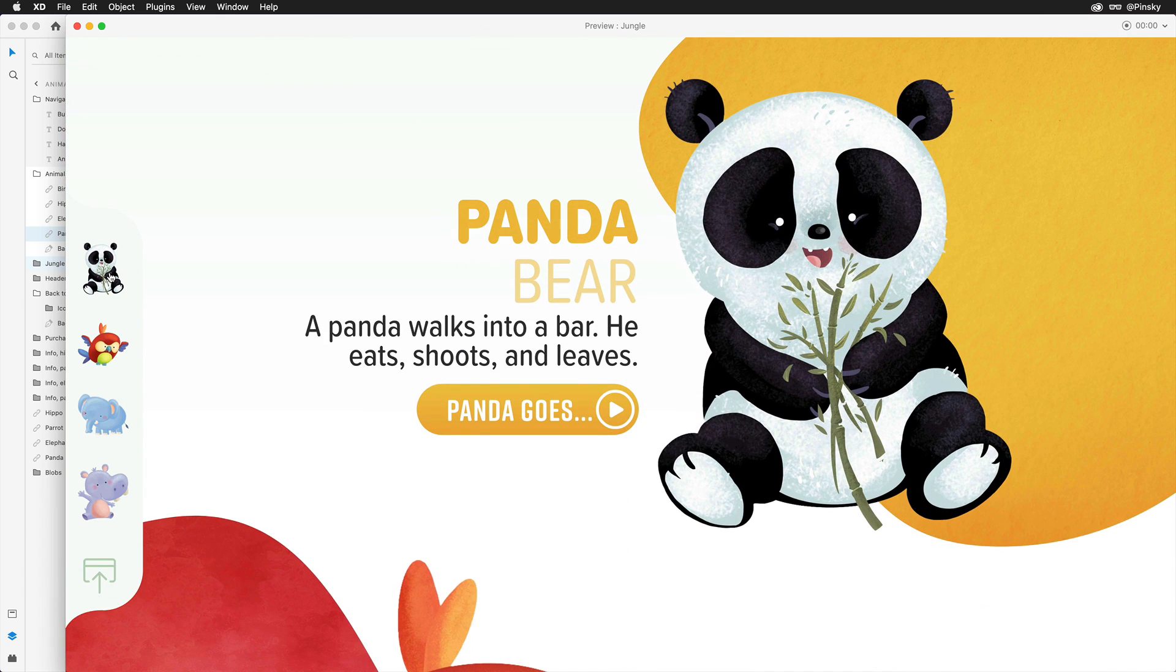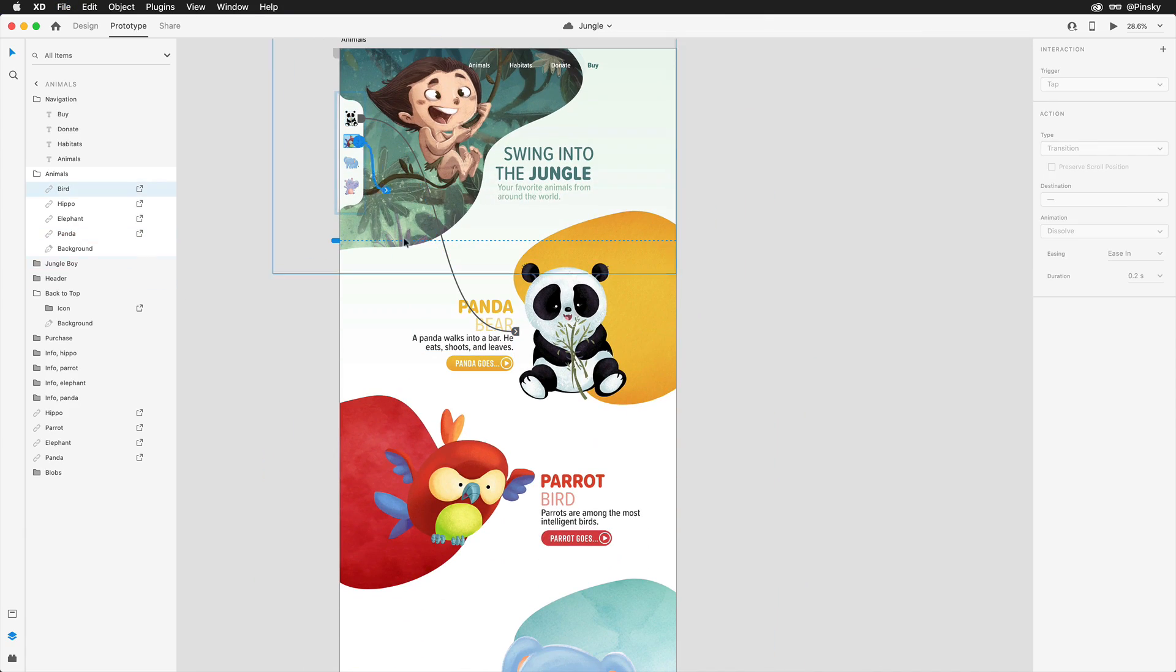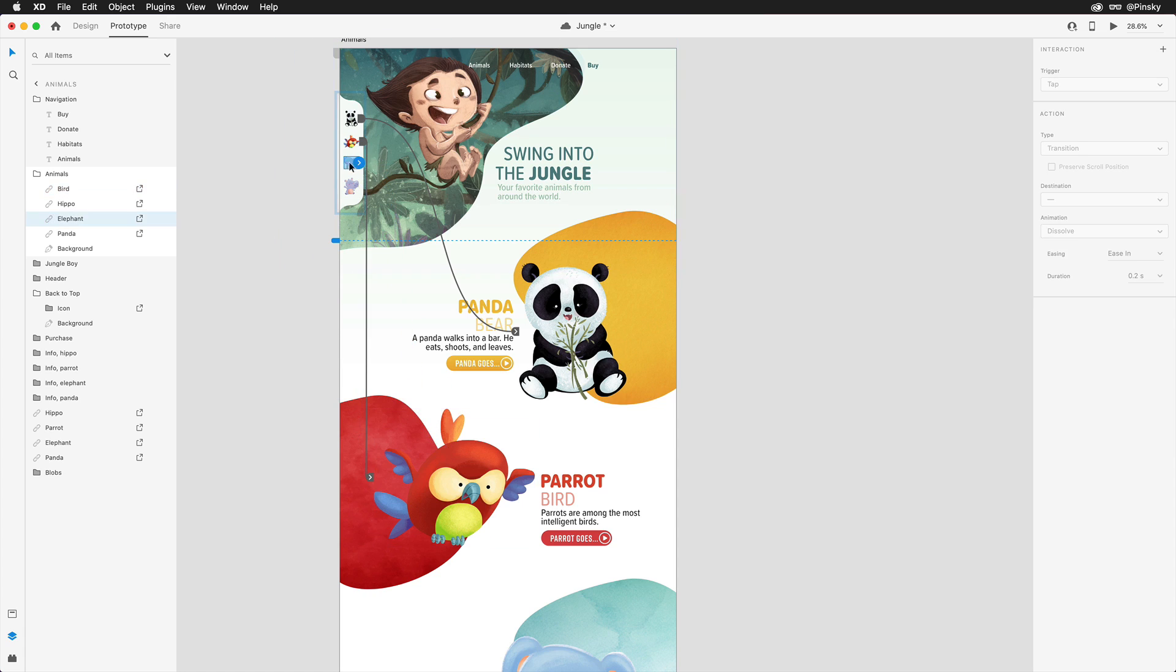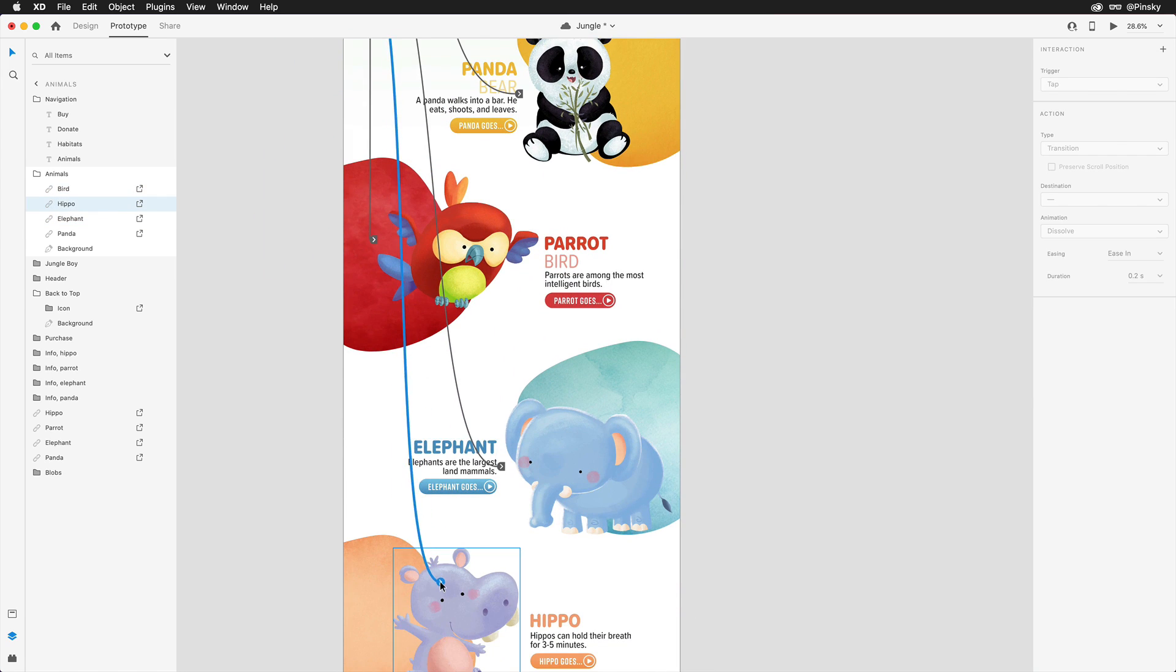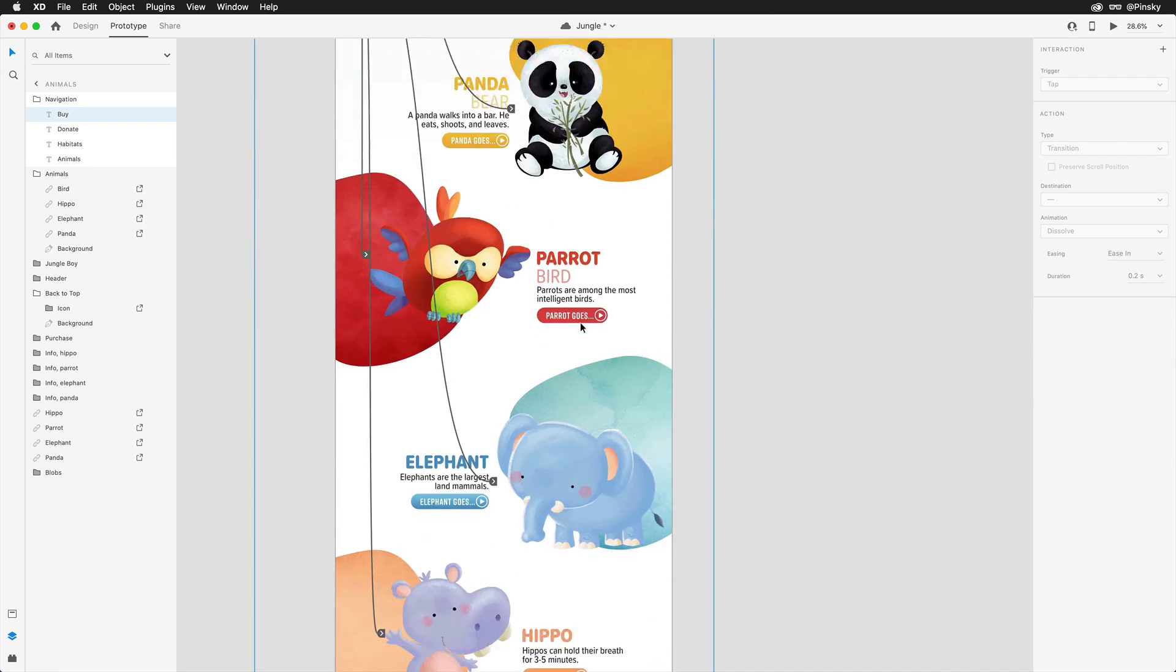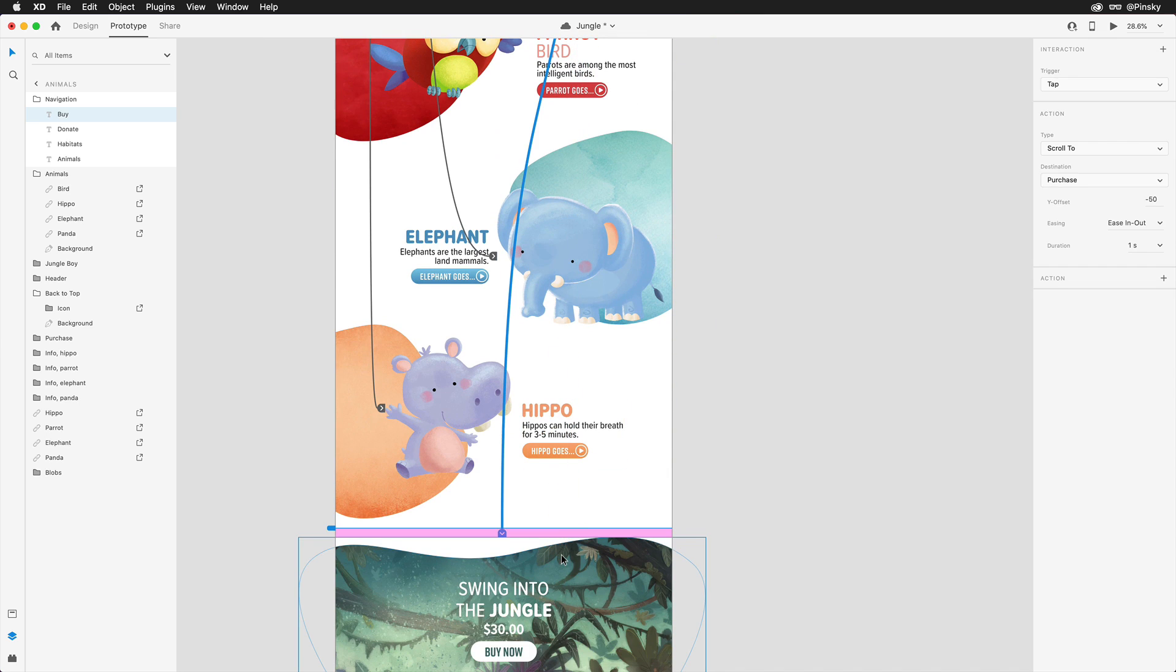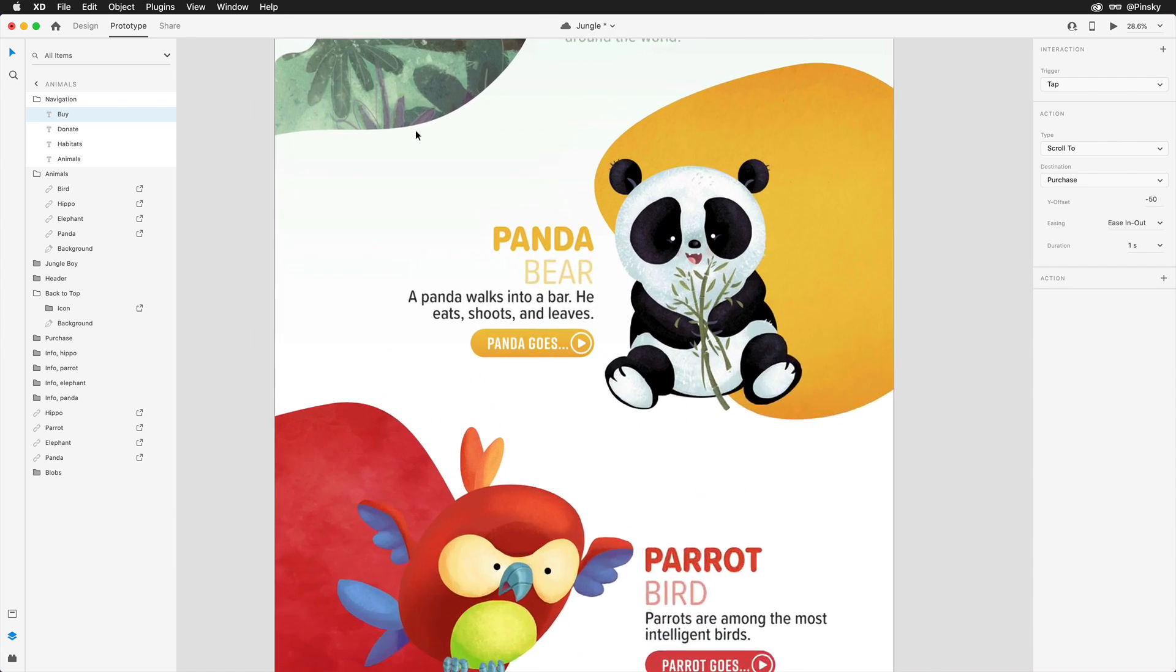I can now quickly go through and wire up the other interactions, including the animals and the buy button at the top. And being able to drag directly to the layer the anchor point should scroll to makes the process very seamless.